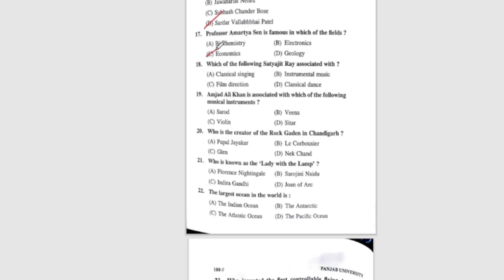Question 18: Which of the following is Satyajit Ray associated with? The correct answer is film direction. Question 19: Amjad Ali Khan is associated with which of the following musical instruments? The correct answer is Sarod. Question 20: Who is the creator of the Rock Garden in Chandigarh? The correct answer is D, Nek Chand.